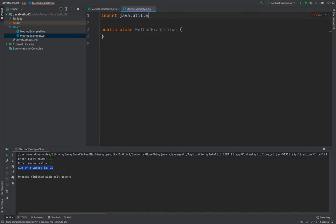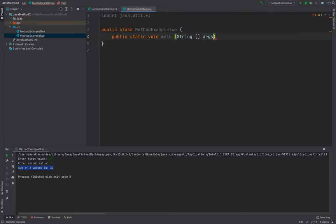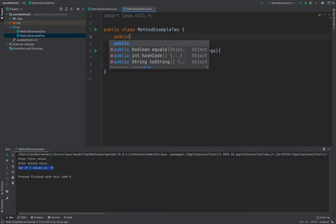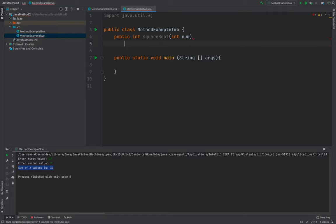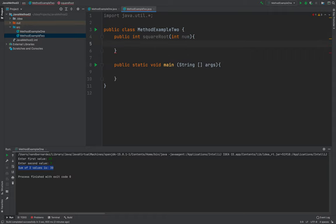It will be the same as before — import java.util, then public static void main(String[] args). I'll create a new method: the return type is int, the method name is squareRoot, with parameter int num. Inside, I compute int result = num * num, then return result.